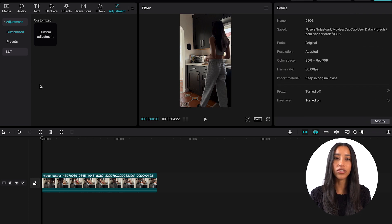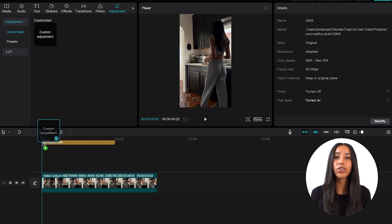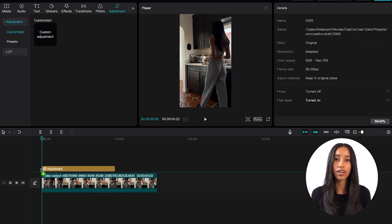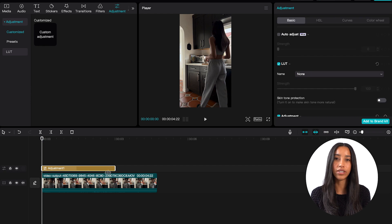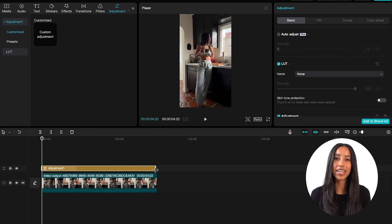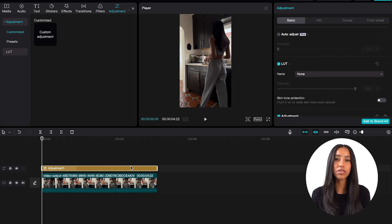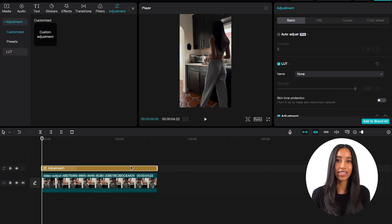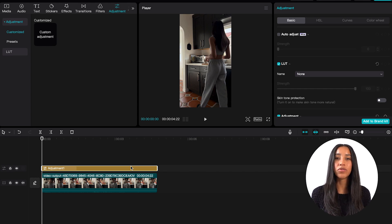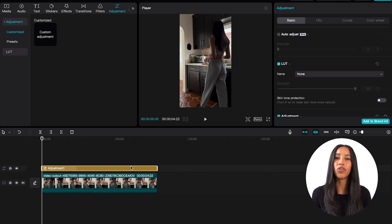The first section that opens under Adjustments is Customized. This is where you can change the colors in your video. Let's go ahead and drag this down to the timeline. Click into the adjustment that you just added and then on the right side the Basic tab will open. As the name would suggest, this is where you can on a very simplified level adjust the colors in your video.